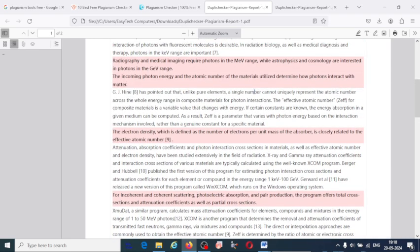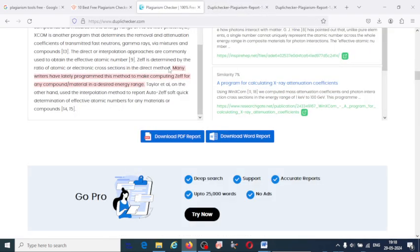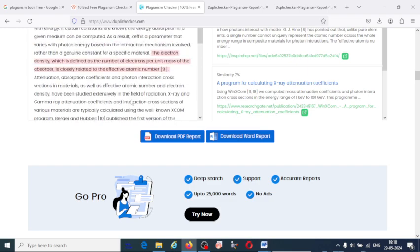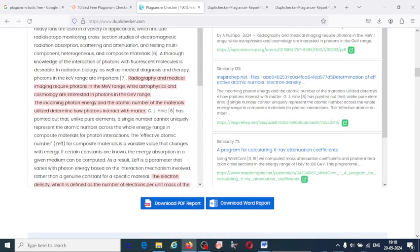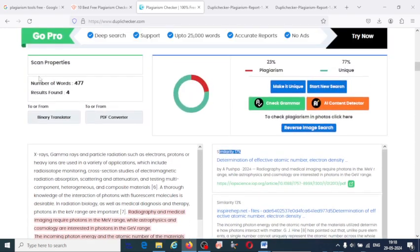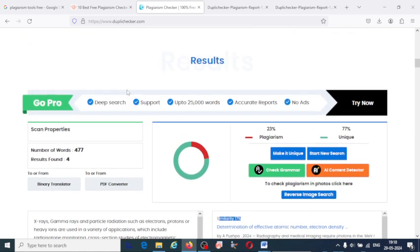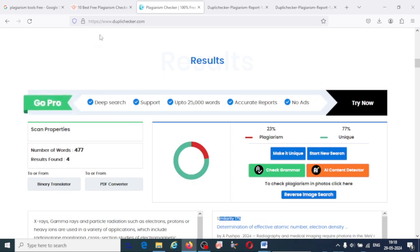This is how these freely available plagiarism checking tools are helpful. With the example of DupliChecker, I have explained how to use them. These are the alternate options when you want to check the plagiarism of your article. Thank you for watching — I hope this information is helpful.